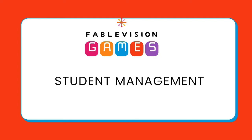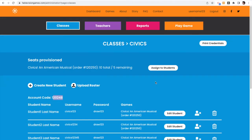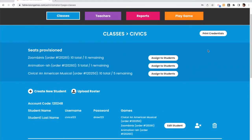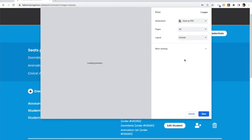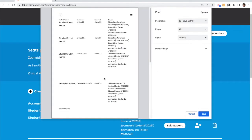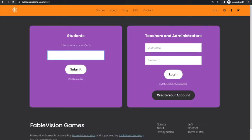This part of the video is going to talk about how to manage student accounts. So you'll see under classes, there is an account code that is the same code that students are going to use when logging in. You can also click print credentials, download a PDF of the student's credentials, or you can print it out. So you see there's the username, password, and what games are provisioned to that student.